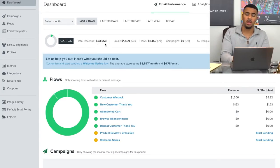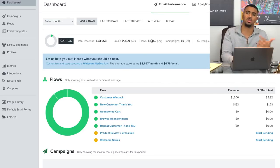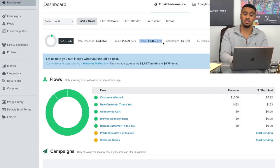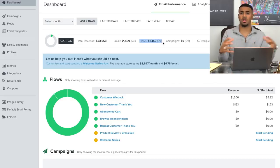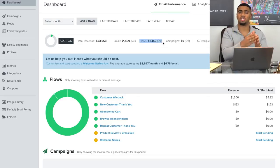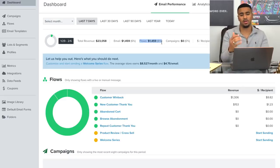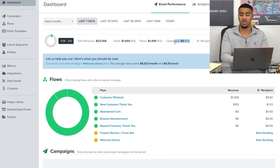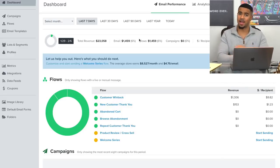Right here you can see — so last seven days, the revenue has been about $23,058. Just within email marketing, we've generated $1,459. These emails are part of the flows that we have set up — basically these emails are being sent out automatically. I haven't prepared any emails or manually sent them out. They're custom flows that I've put together that automatically trigger once a customer takes a certain action, like if they abandoned the cart or if they did buy. I haven't touched it this week — it's been literally automatic.